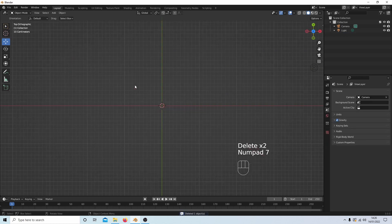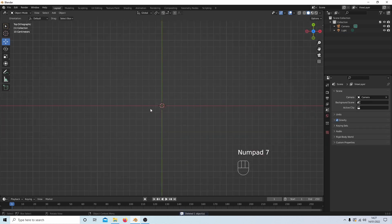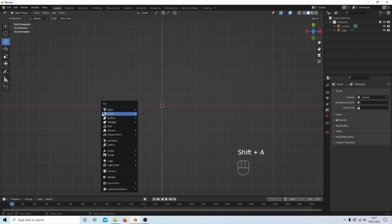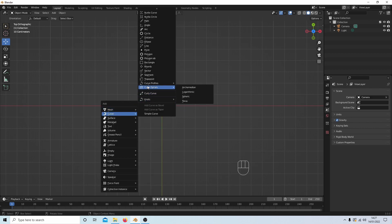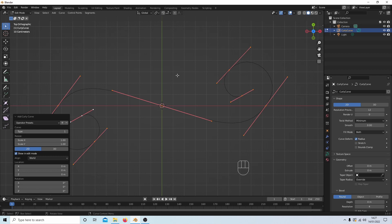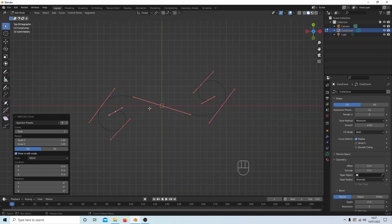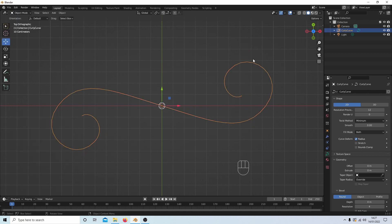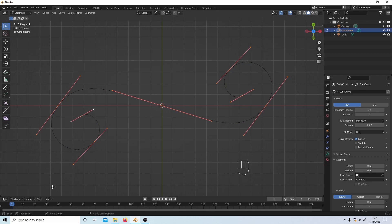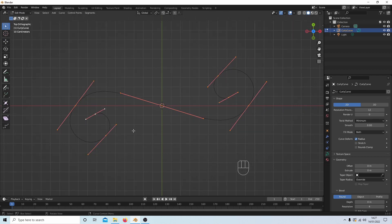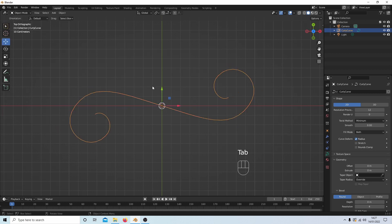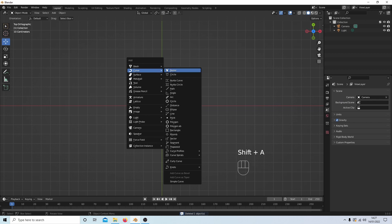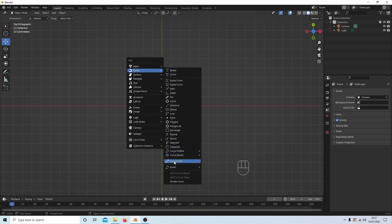And again either with Add or Shift A, again Curve, you've got something called Curly Curves. So if I select this, it's difficult to see. If I go into edit mode you've got sort of options here. I'll go back into edit mode. Now the problem is once I've done that I cannot show you how to change things. So I'm going to have to go back into edit mode, delete this one, Shift A and Curly Curves.